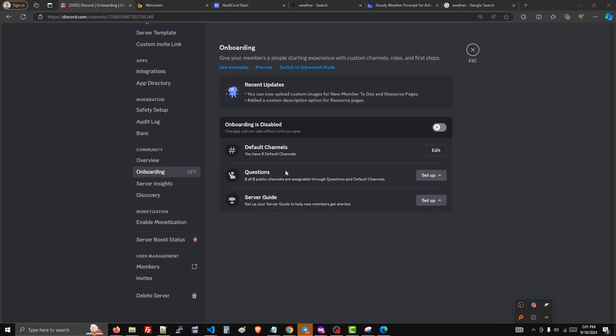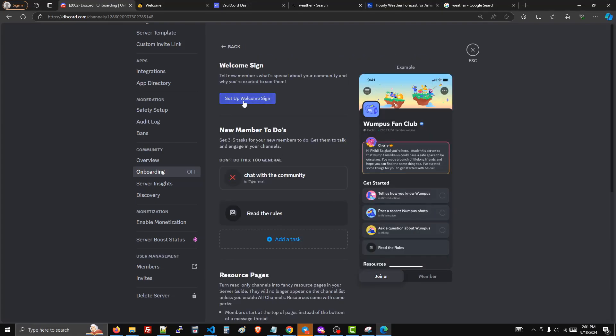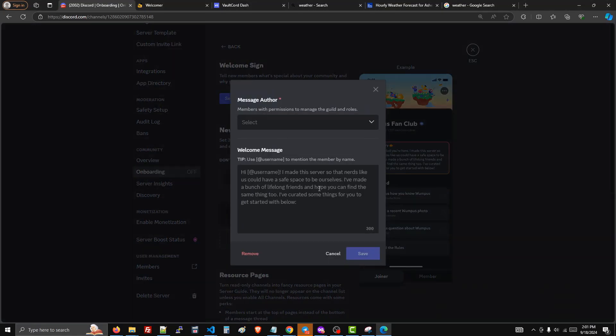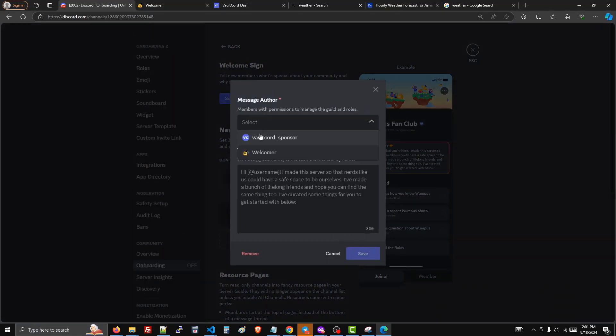In the onboarding settings, click on the server guide, set up welcome sign, and then type in a message.